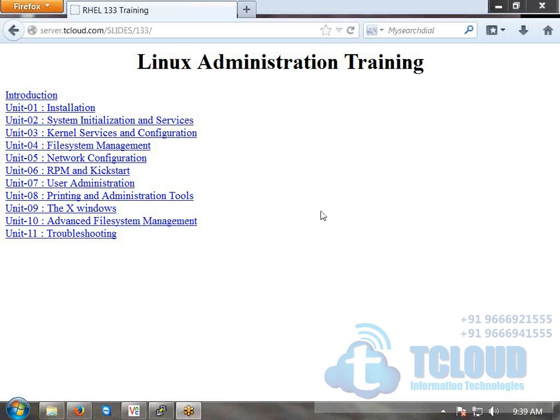Then we'll cover system initialization services, learning how a system boots, the various boot steps, and what to monitor while the system is running.